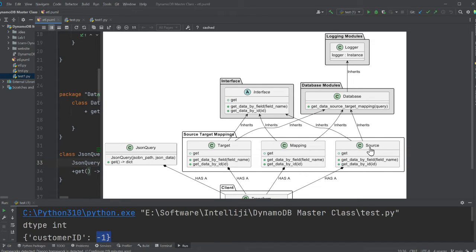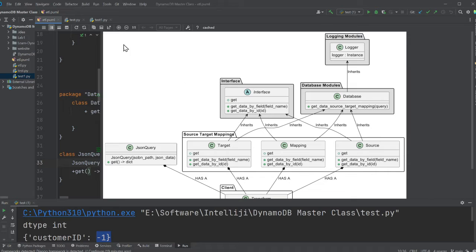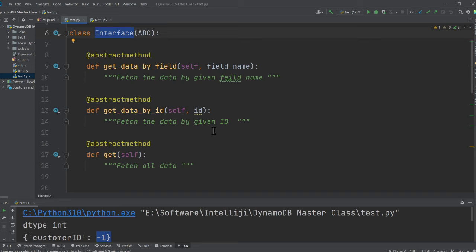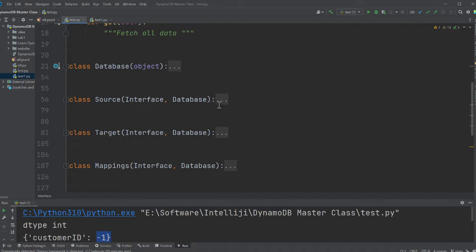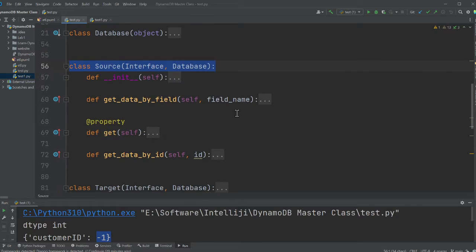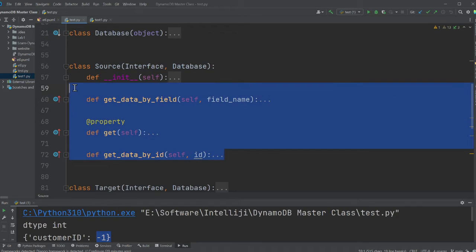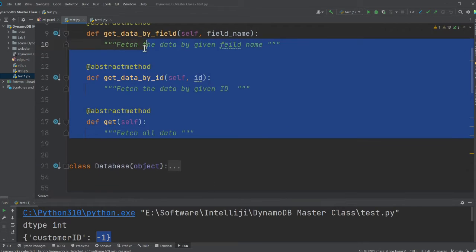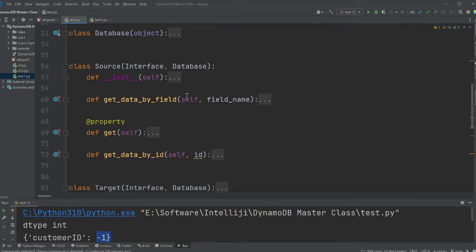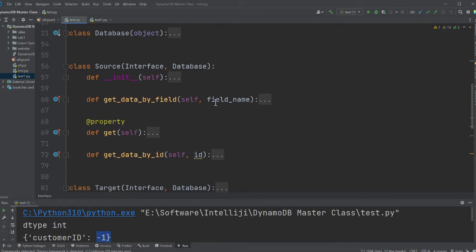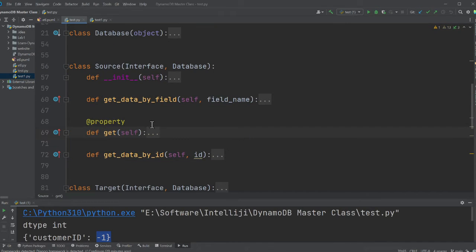If you observe my code carefully, here is an interface and it's an abstract class. You don't provide implementation. So any class that inherits, they need to provide implementation. So now I have a standard across all my target mapping and source class. The source will inherit from an interface. The source will also inherit from the database because it has to fetch the data from the database about the source, then it has to provide the implementation for all these methods.